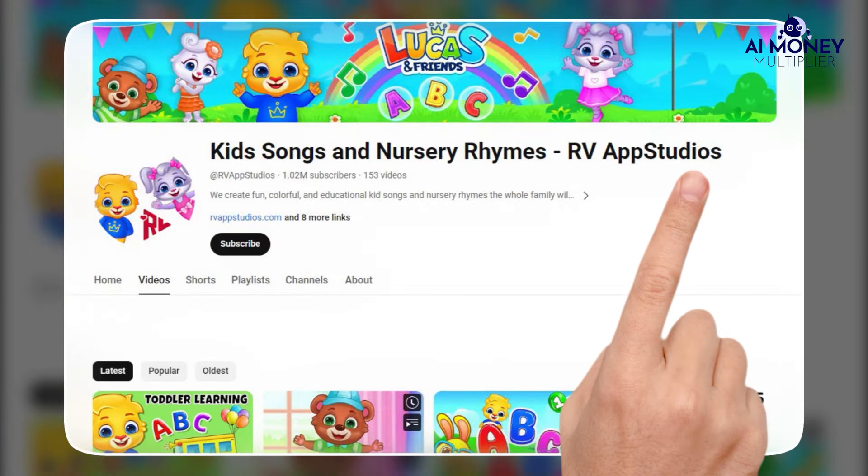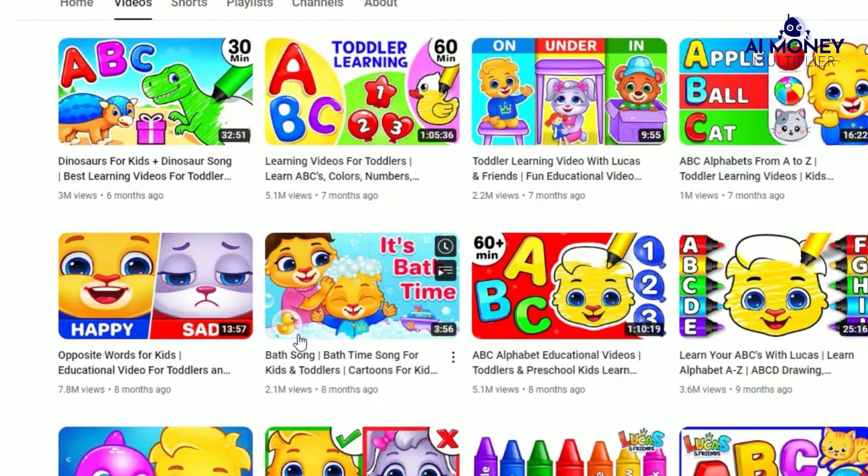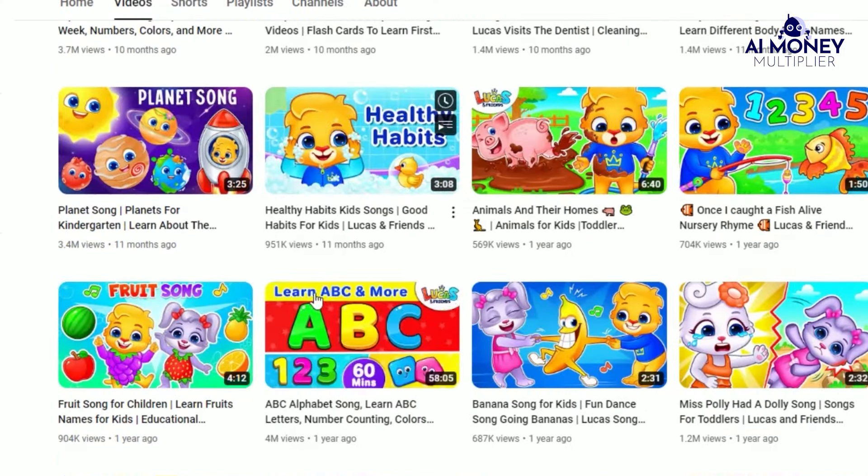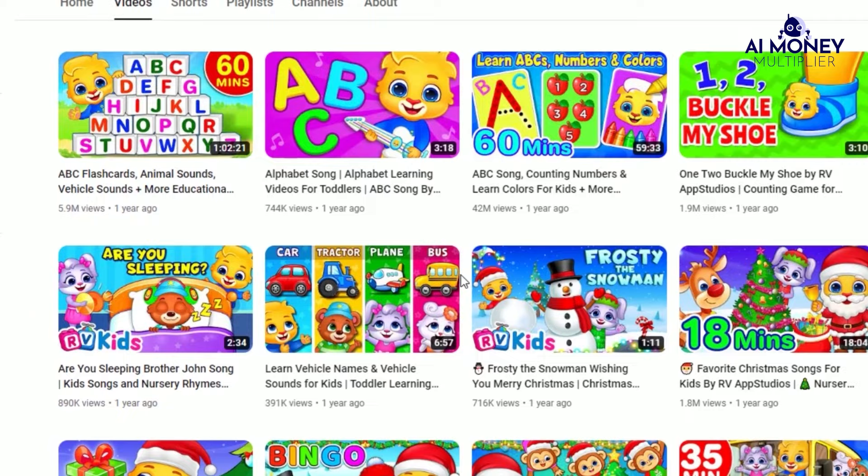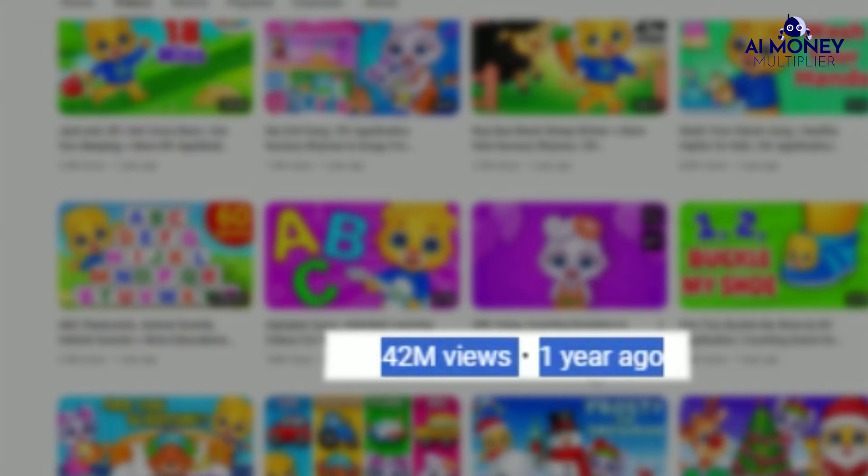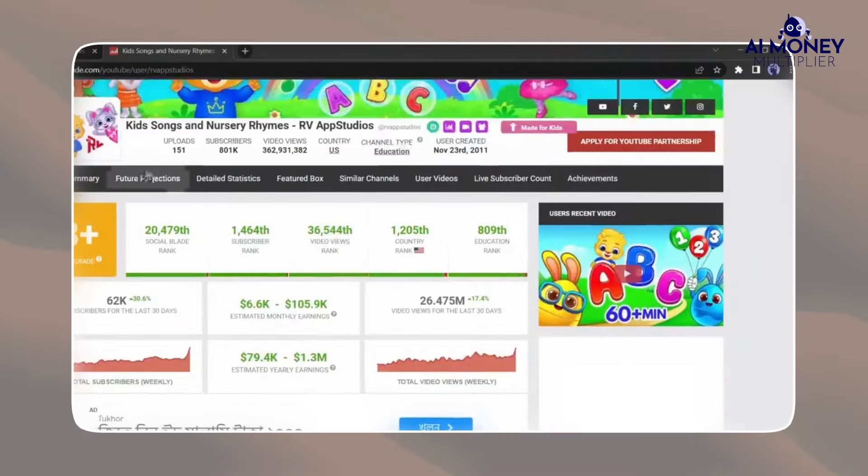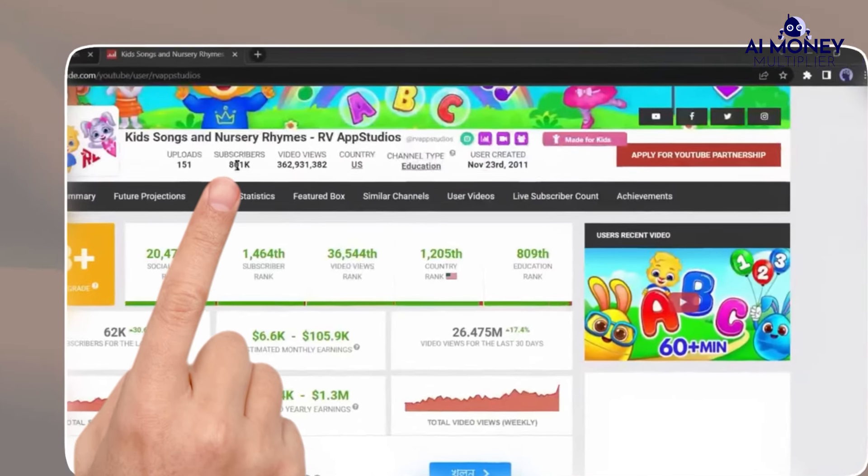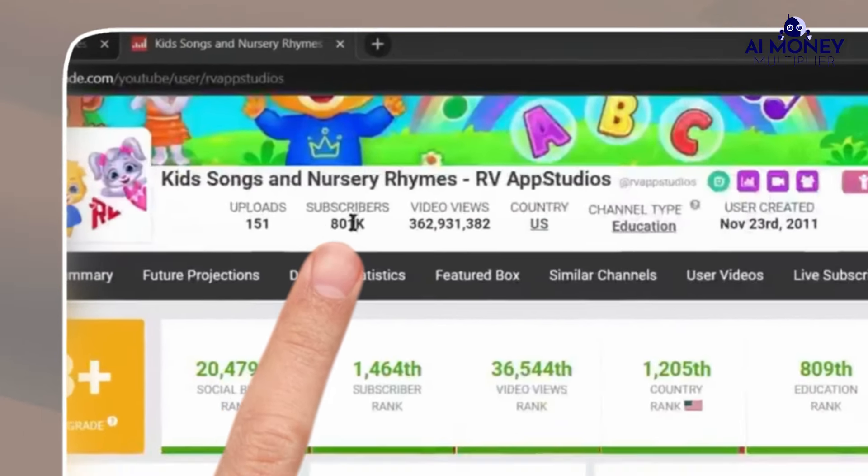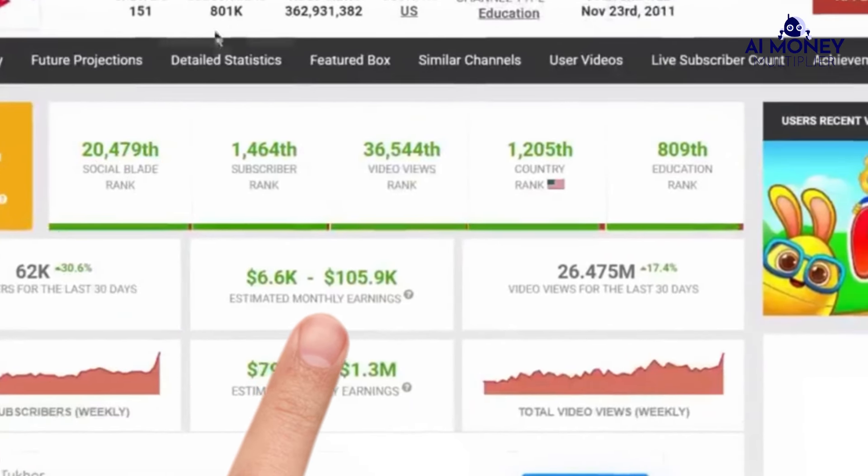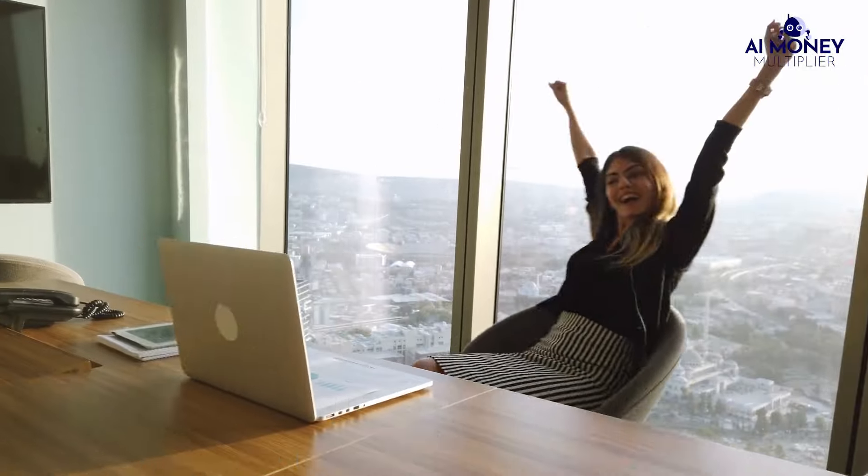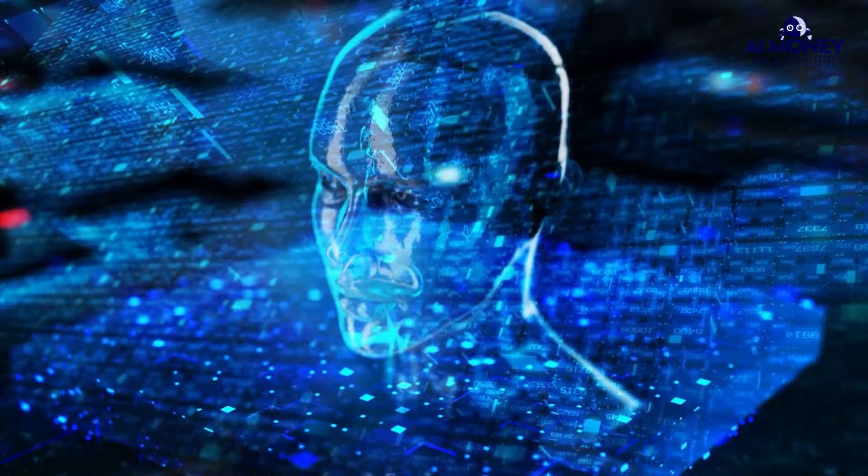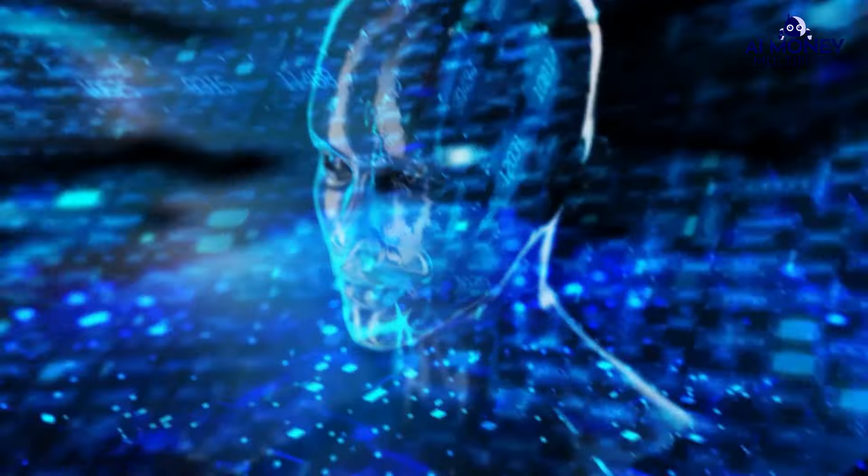This YouTube channel is making a significant income by creating simple and informative educational videos for children. They use 2D animations, and some of their most popular videos have garnered over 30 million views. When you visit their channel on Social Blade, you'll notice they have more than 800,000 subscribers. Their estimated monthly earnings range from $6,600 to an astonishing $105,900, which is quite impressive.